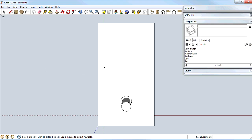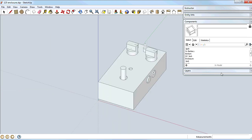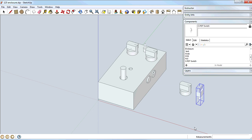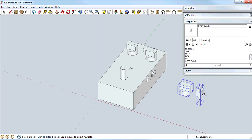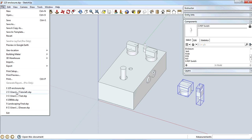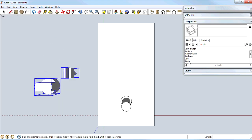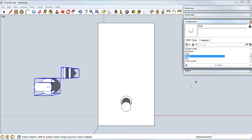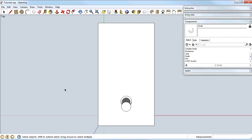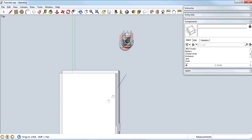Another way to get components into the model is to copy and paste them from another file. I'm going to save my work and then open my previously completed enclosure. I have a knob there that I can drag off the components list, and while I'm there I'll also get the switch. I can select multiple items by clicking and dragging around them, or click one and Shift-click another — the cursor changes to a plus/minus to indicate adding to the selection. Once I have everything selected, I copy it using Ctrl+C, switch back to our tutorial model, and paste with Ctrl+V. There they are — they show up on the list as a knob and an SPDT switch.